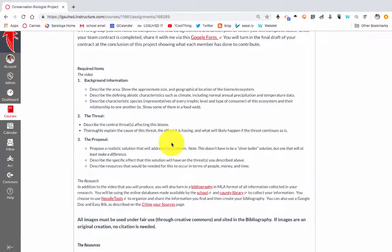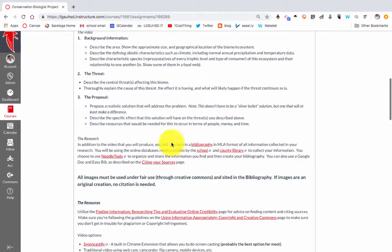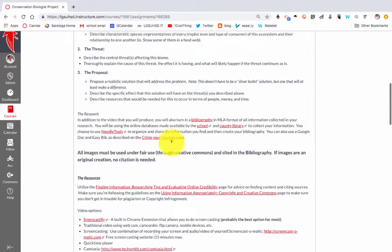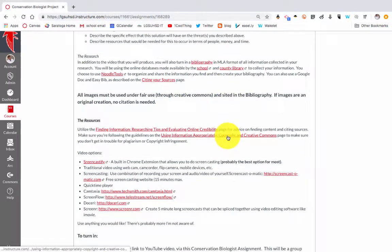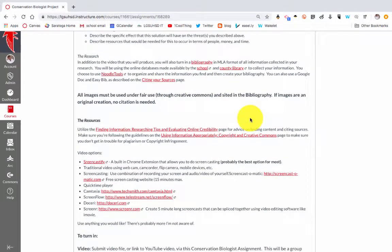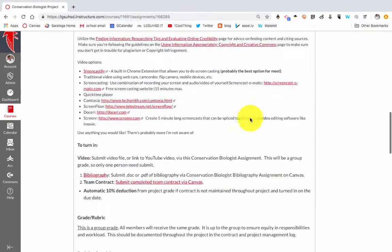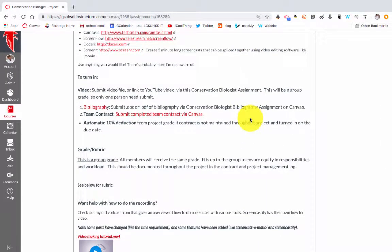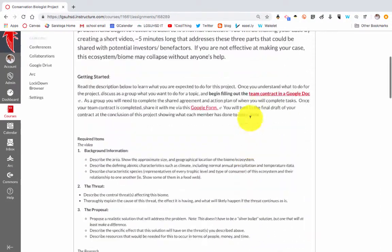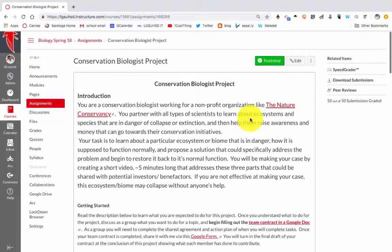They have to identify a threat and then come up with a solution to solve that problem. What they essentially have to do is a screencast — they create a Google Slides presentation and then use something like Screencastify to record a video describing it. They upload that onto YouTube and turn it in.